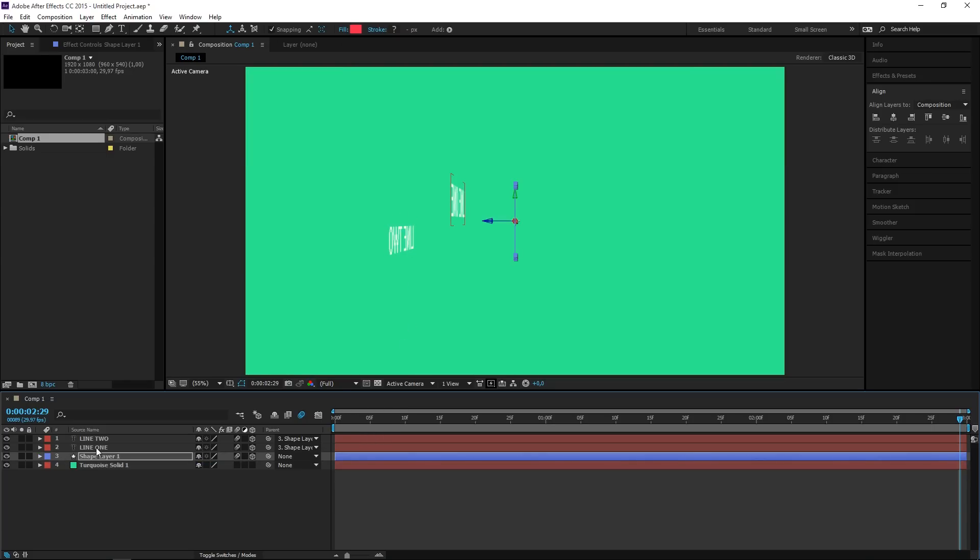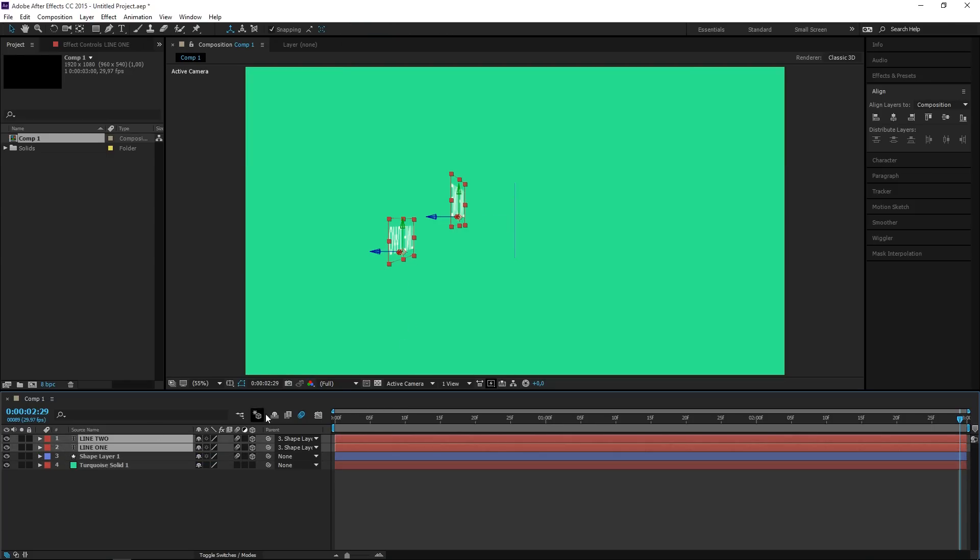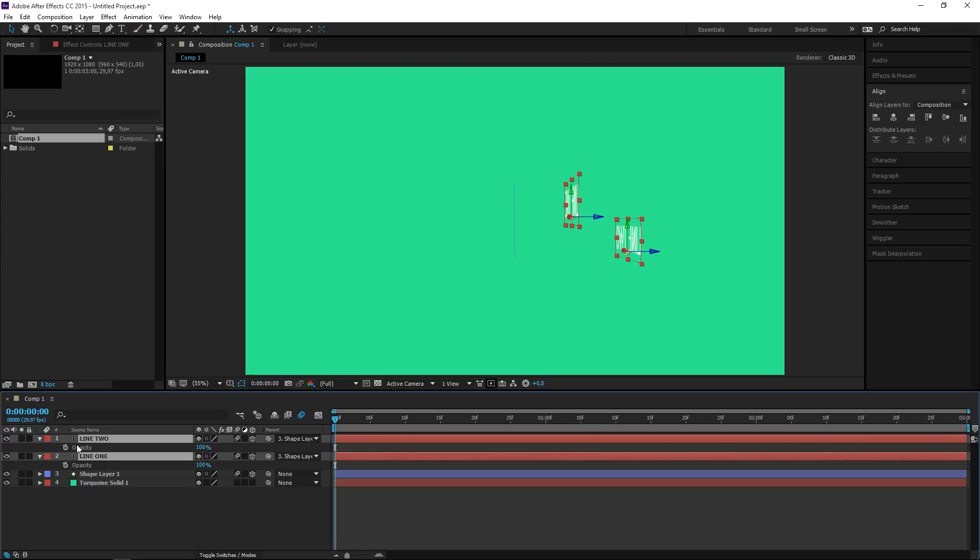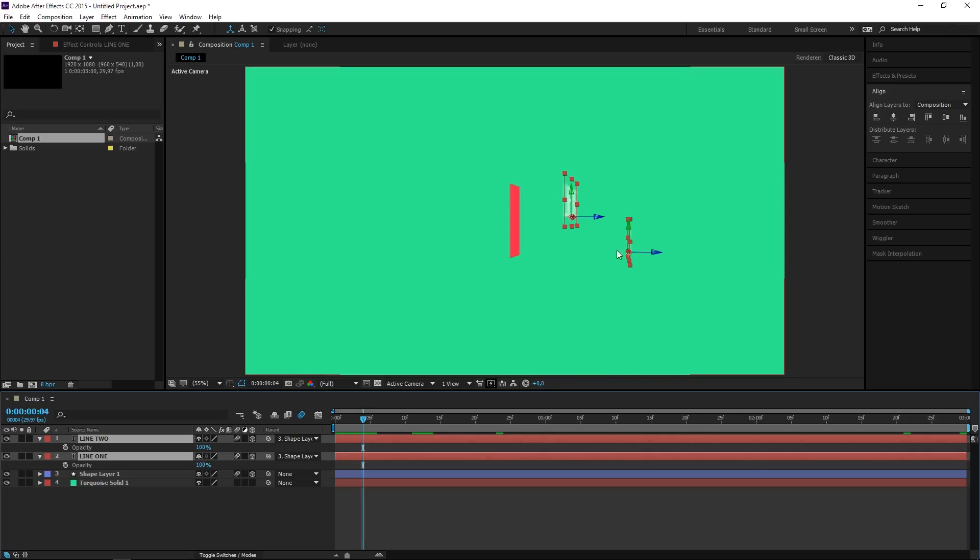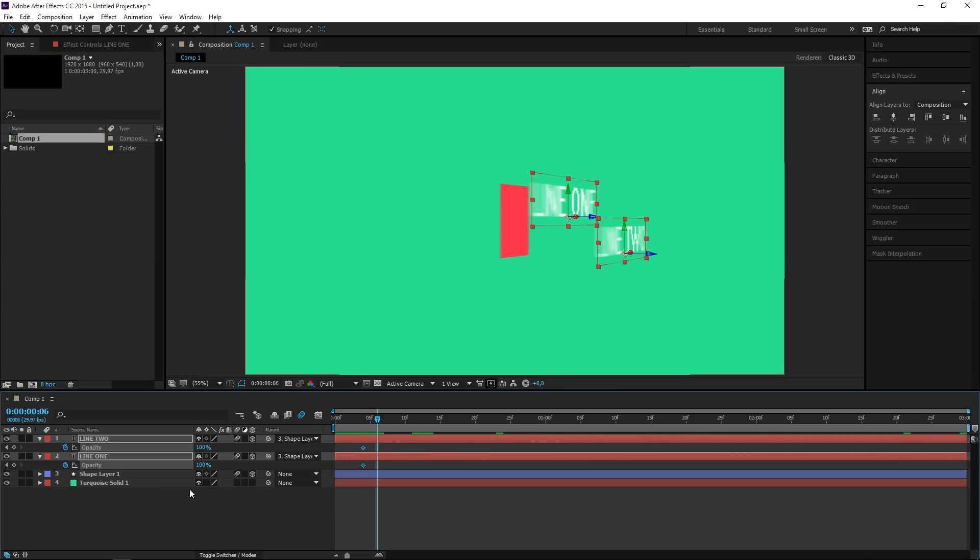So to fix that I'm going to select both of these and I'm going to press T which will show the opacity. And let's press Page Down and that will move us one frame forwards. So at this frame I want to set an opacity keyframe, and then I want to move maybe two frames forwards and I want to set another set of keyframes.